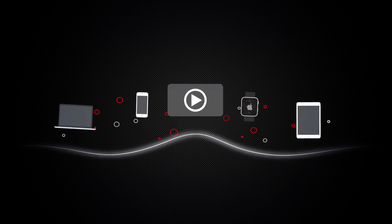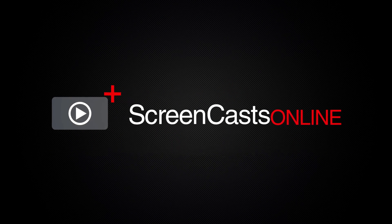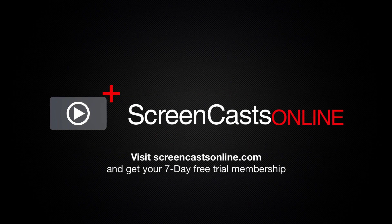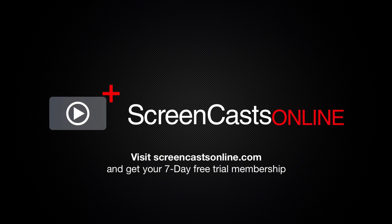So if you're ready to start getting the most out of your Apple devices visit ScreenCastsOnline.com today and become a ScreenCastsOnline member.